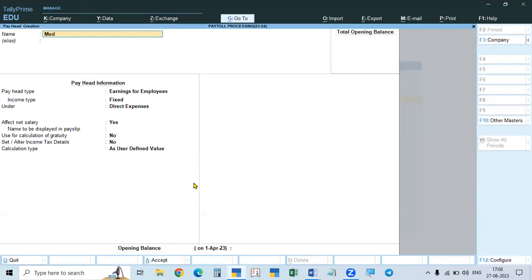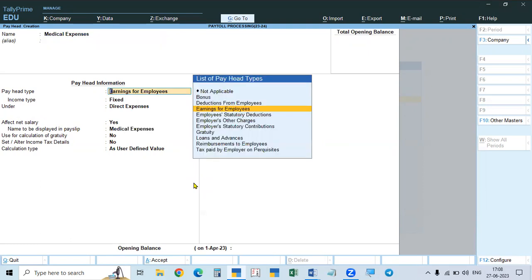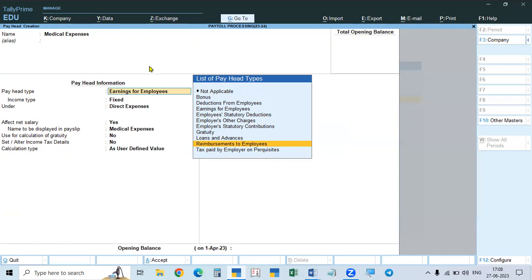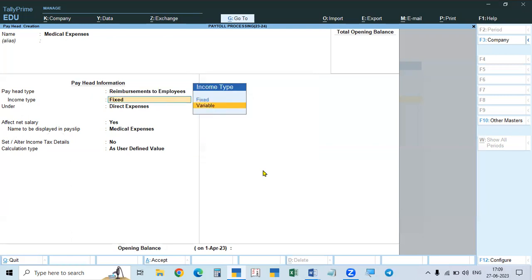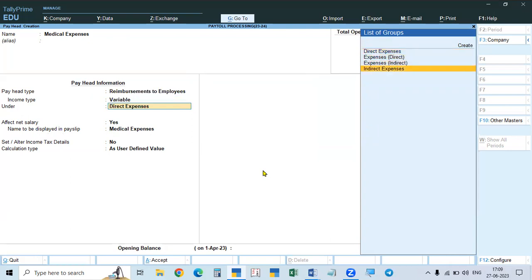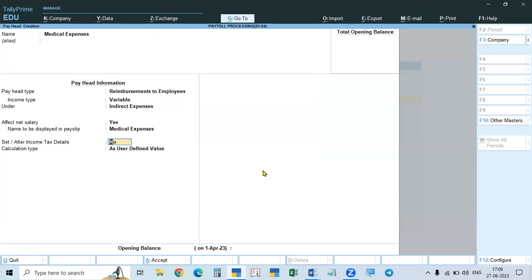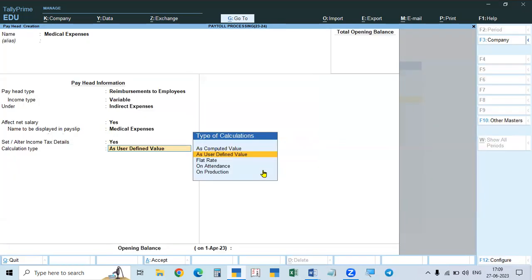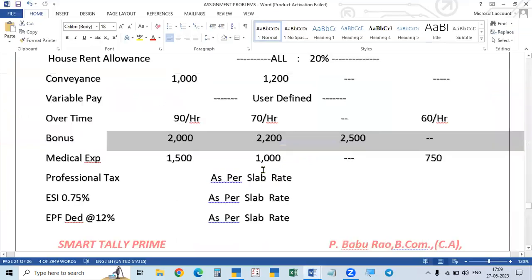The eighth earning pay head is Medical Expenses, classified as reimbursement to employees. When an employee spends money on medical treatment, they produce the bills, and the company reimburses the amount. Similarly, telephone expenses and other such costs paid by the employee and returned by the company are called reimbursements. Pay head type is reimbursement to employees. It is variable, indirect expense. For income tax, it is other allowances — earnings. It is also user defined, as the amount varies per person per month.